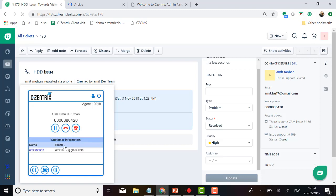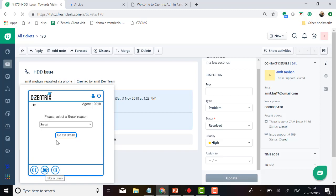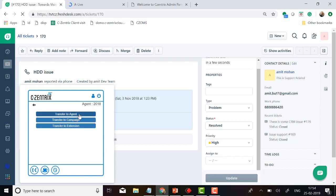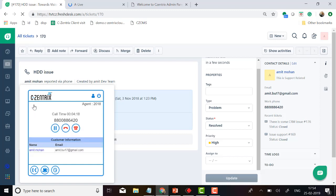If you want to take a break, just click here, select a break reason, and the agent becomes unavailable for more calls. There are also transfer features — you can transfer to an agent, transfer the call to a different campaign, or transfer to a specific office extension. So this small widget has all the features an agent needs for daily activity.